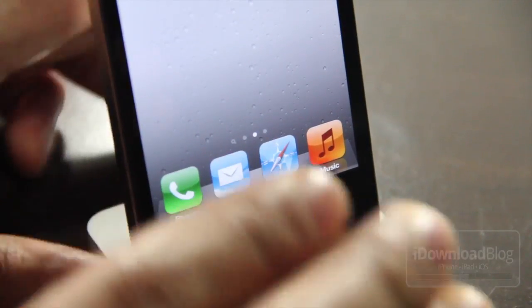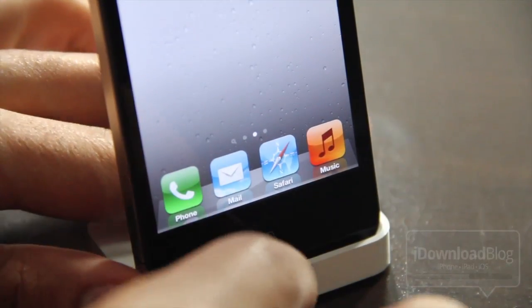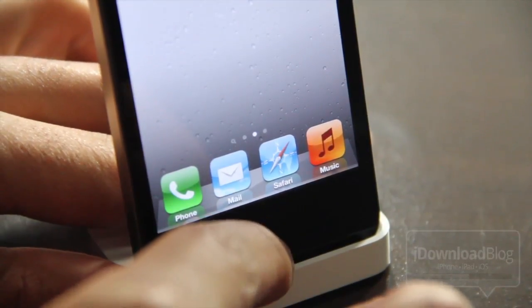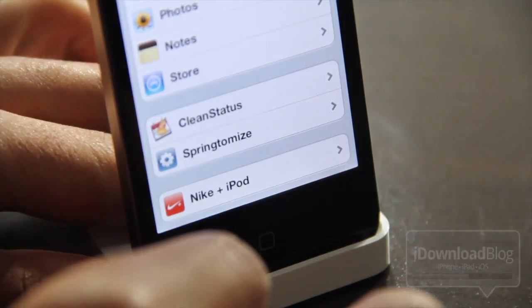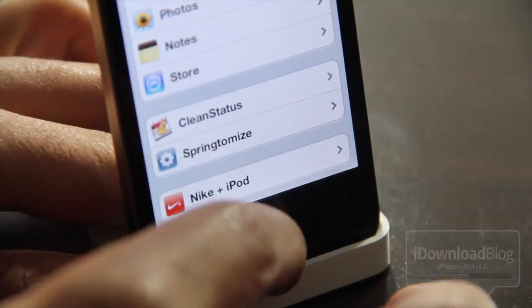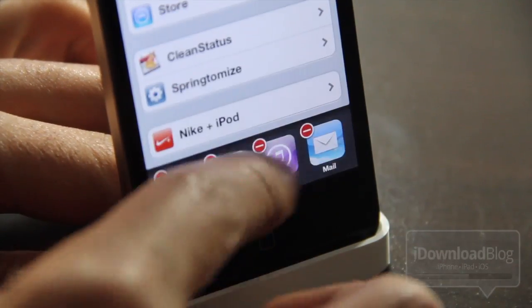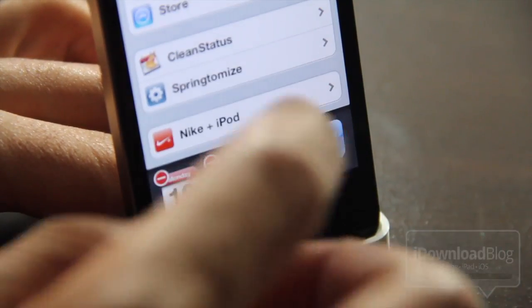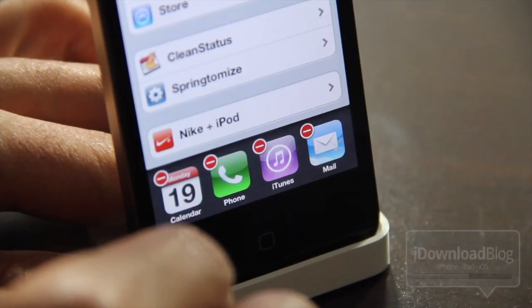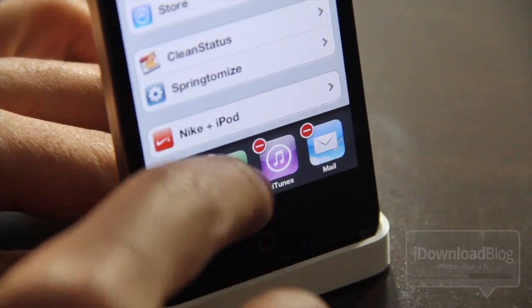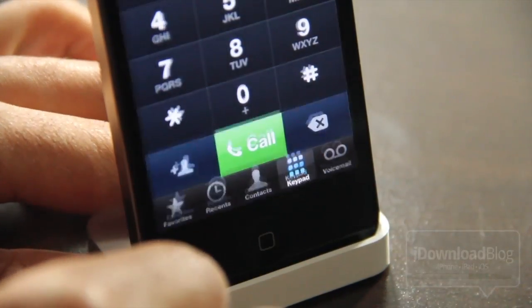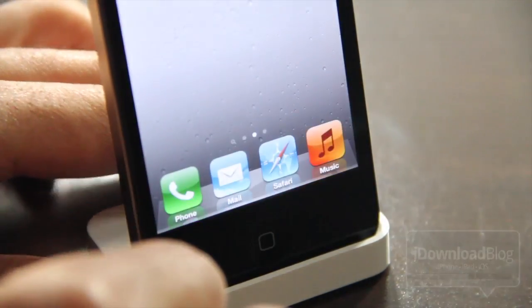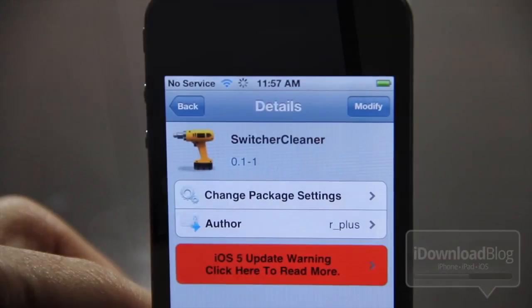The second portion of the tweak is that it only shows apps that are actually running. Any recent apps or anything that you had running previously will not show in this list. It only shows the running apps, and you can see how quickly I can switch to those apps just like that.